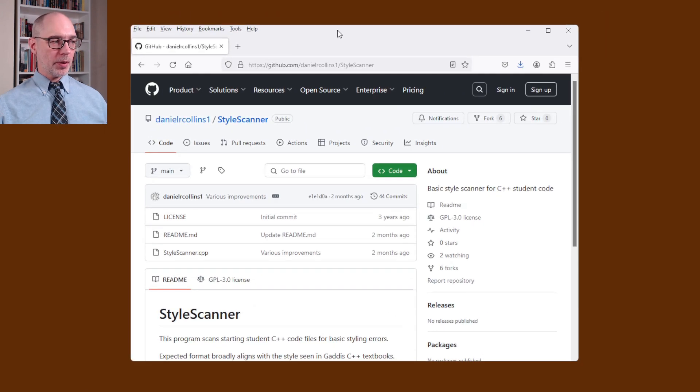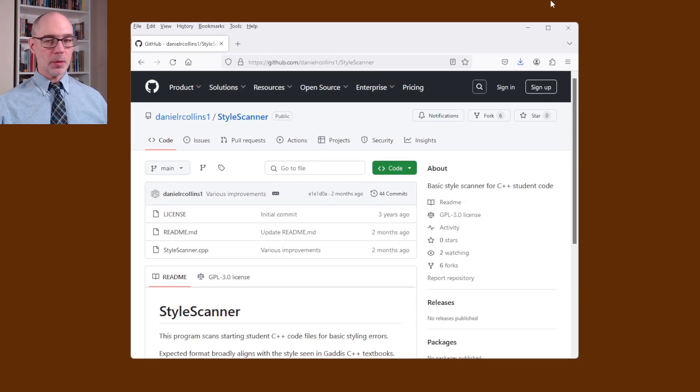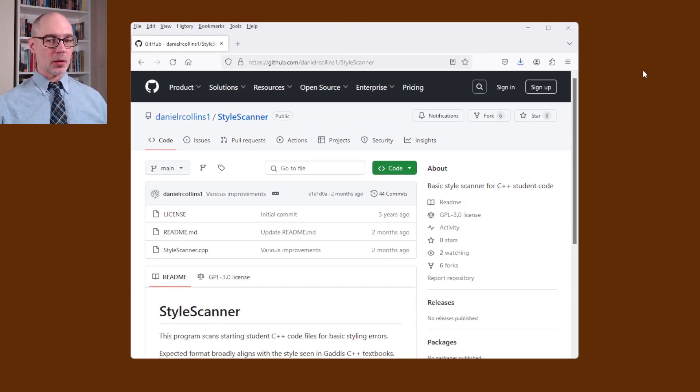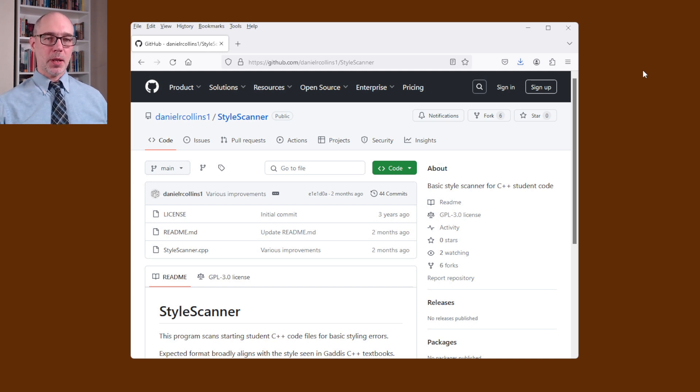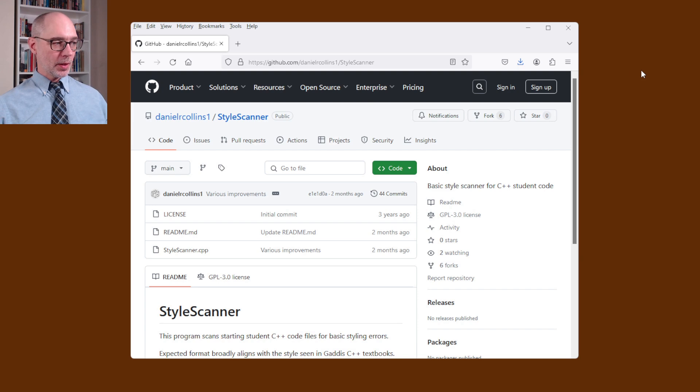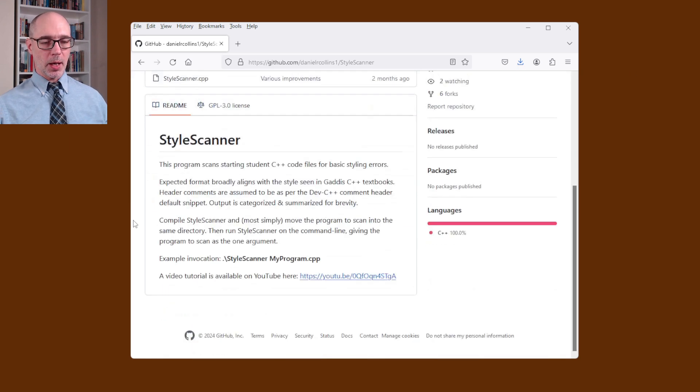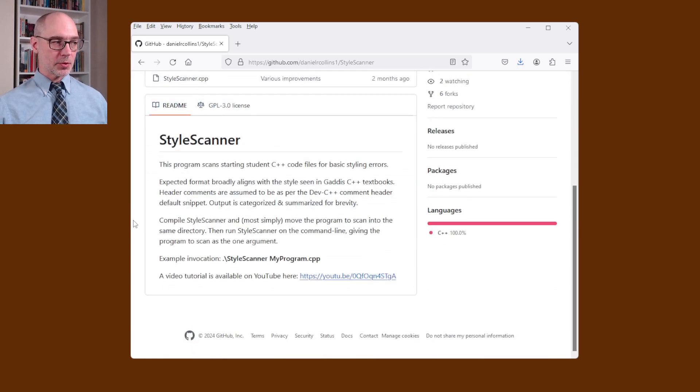Okay so the very first thing to do is to go to the GitHub page where we keep the Style Scanner source code. This is where we're going to download it from. There ought to be a link to this page on the description of the video that you're currently watching and once you're here you can look at the rather short readme with some directions on how to use this.